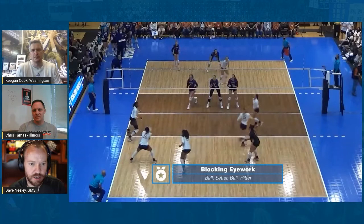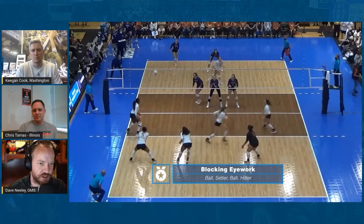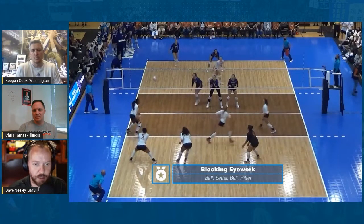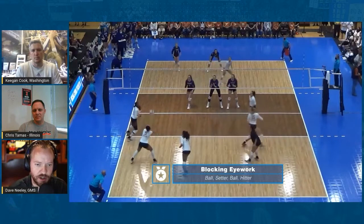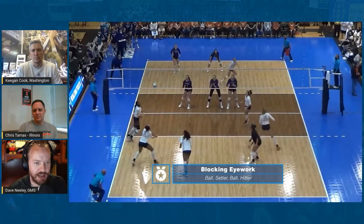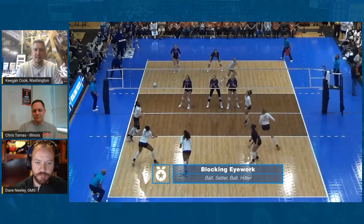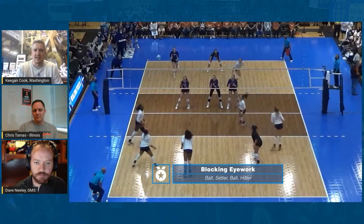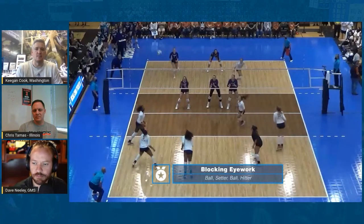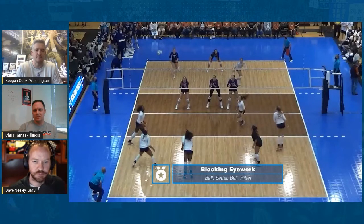Let's pause this at four different times and go ball-setter-ball-hitter. Right off the pass, we're looking at the ball. The most basic thing: is it over? And is it way out of system? Those two things are just the baseline.